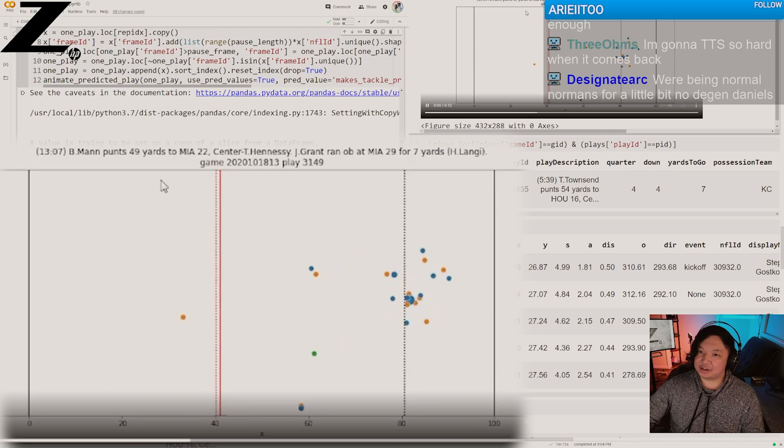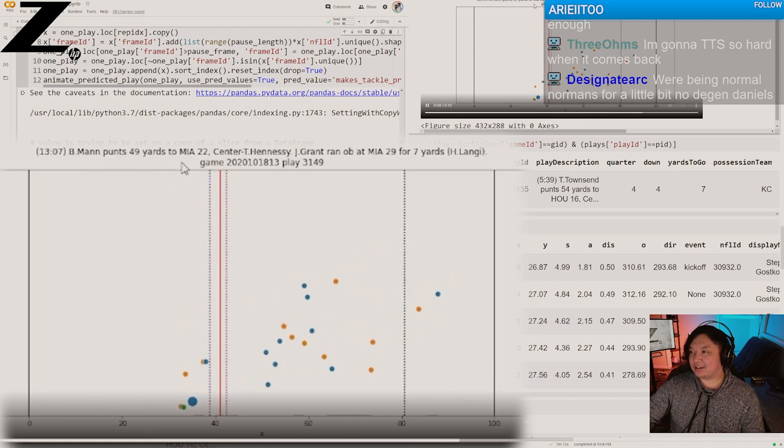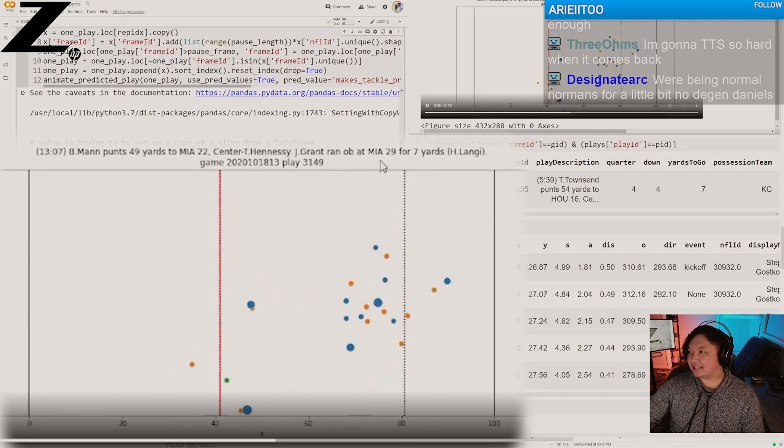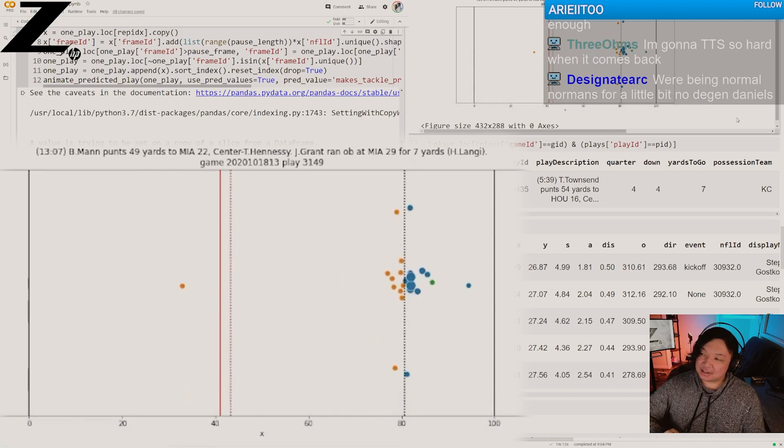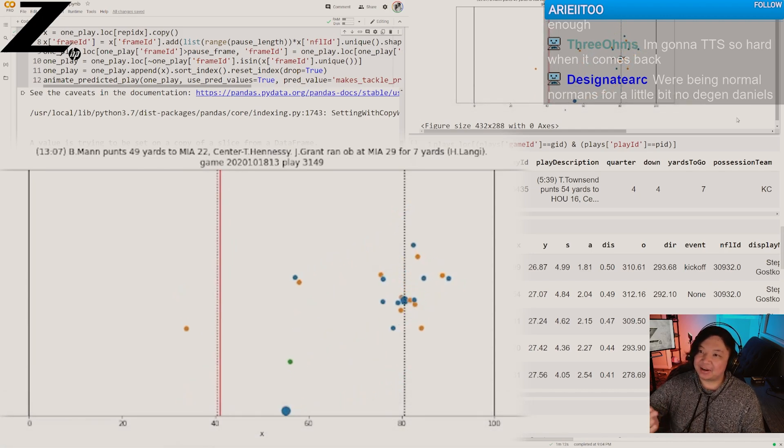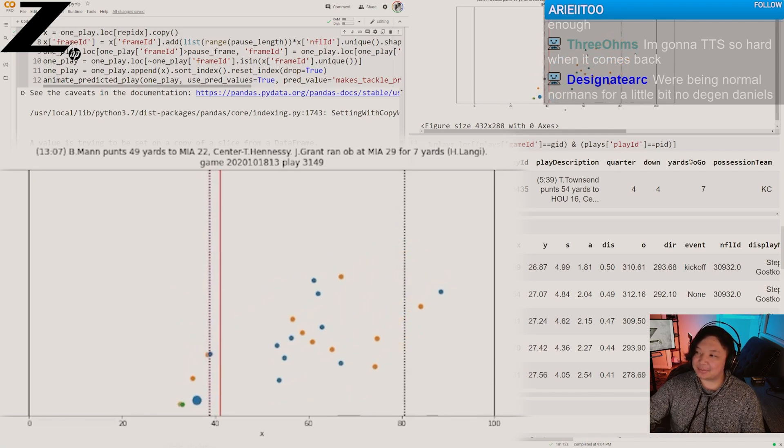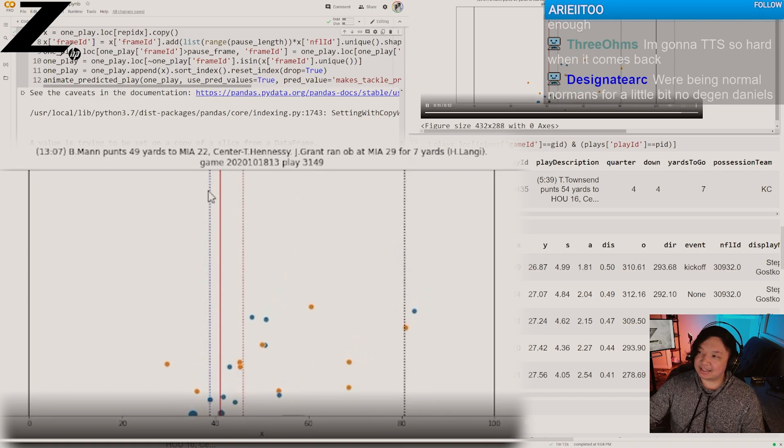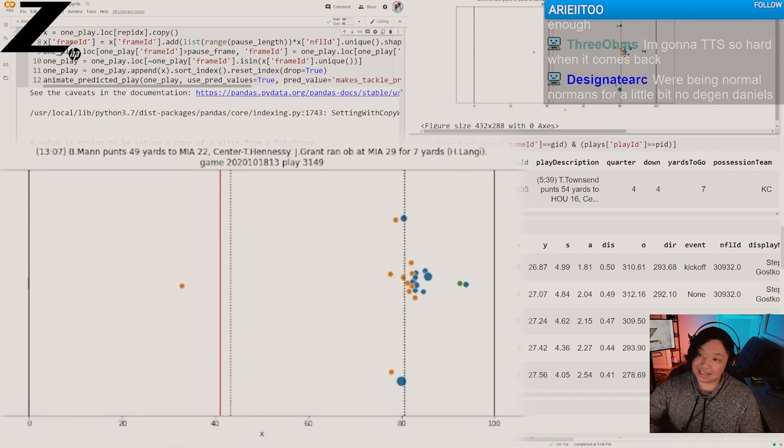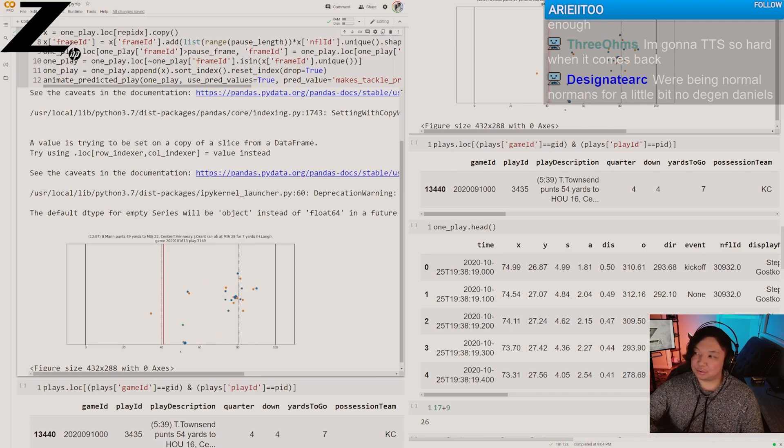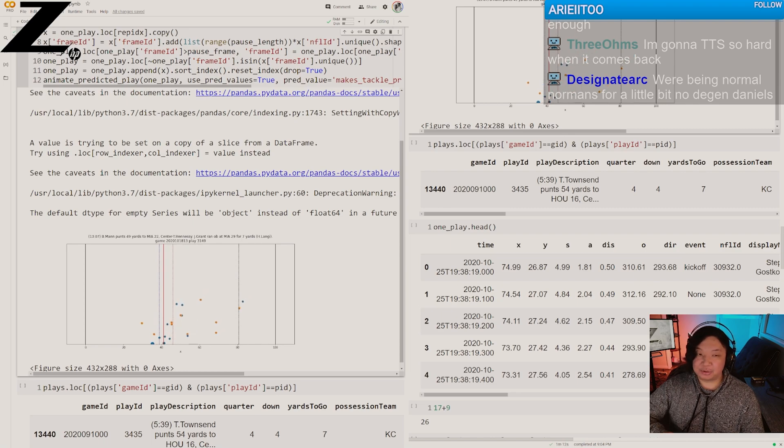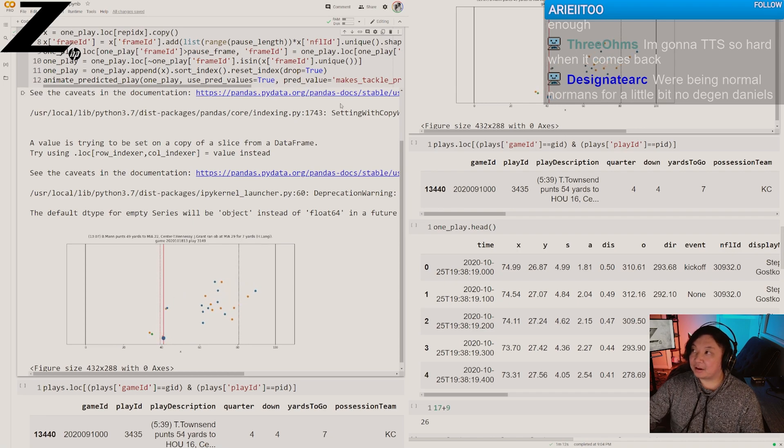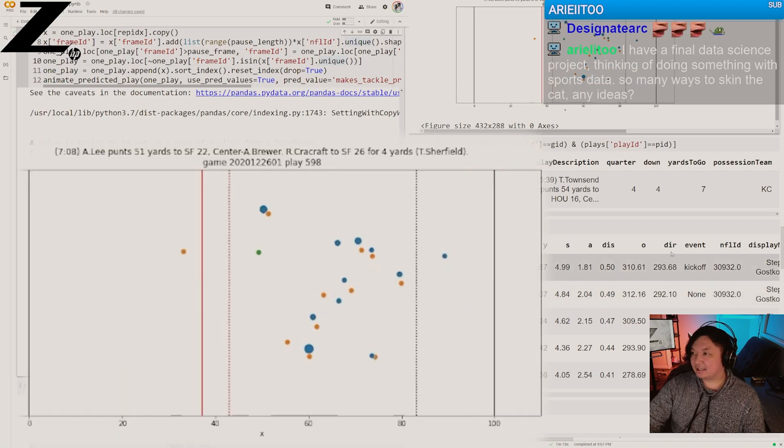The actual description of this play is B. Mann punts 49 yards to the Miami 22. J. Grant ran out of bounds at the Miami 29 for a 7-yard gain. So this player ends up making 7 yards, but is that good or bad? Is 7 yards something good to expect or something bad to expect? Given where the expected line is and where he actually ends up gaining, it seems to be an addition of two or so yards. So just based off the actual versus expected, it seems like he gained more than expected, and that's good. You're doing better than what math thinks you'll do.